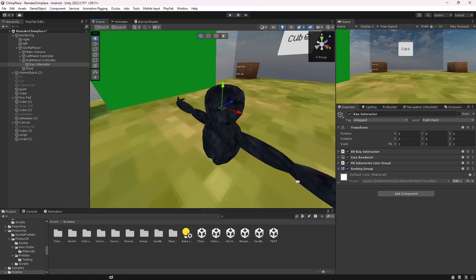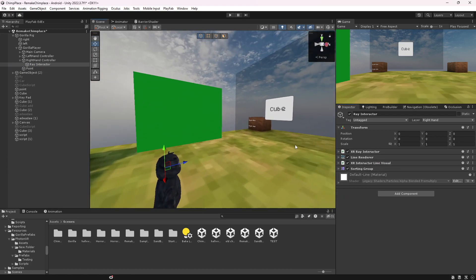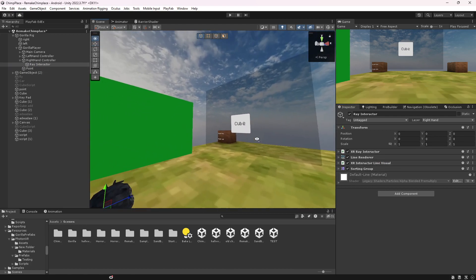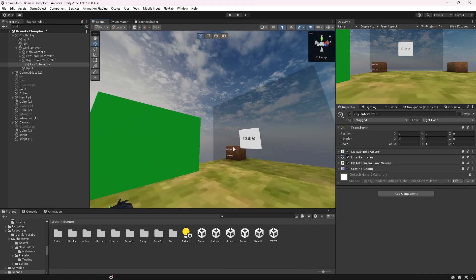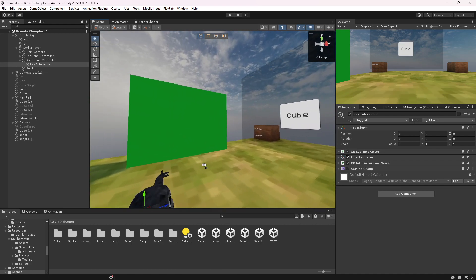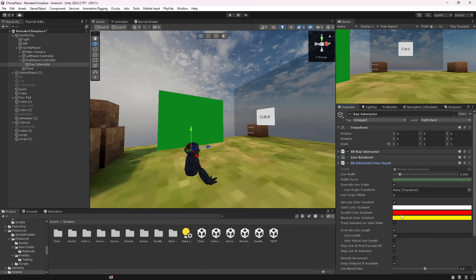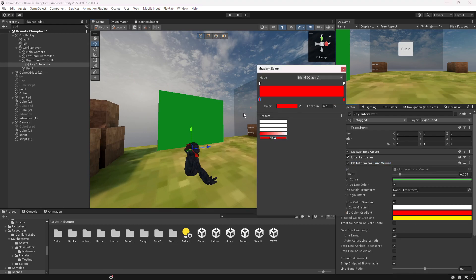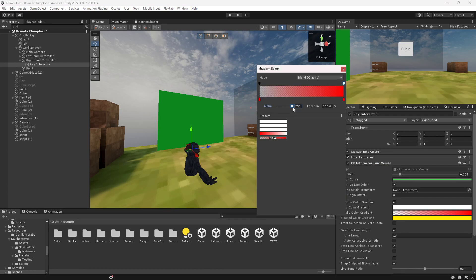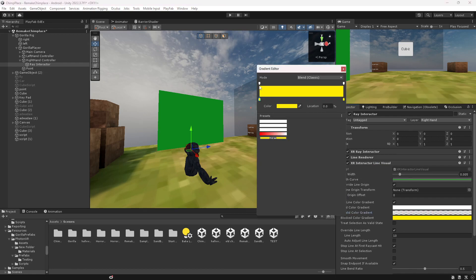And that's all really you have to do. But if you want it to disappear when it's not on UI, what you want to do is go to this thing and where it says invalid color, you want to click on the top ones and just turn it down so it's invisible. And do the same for this one like so.